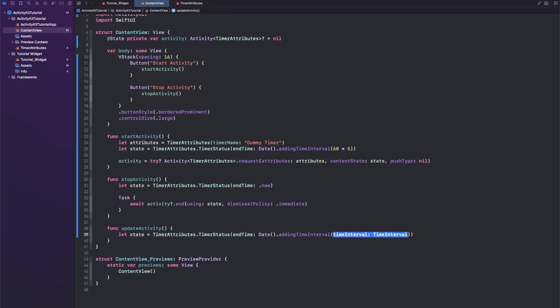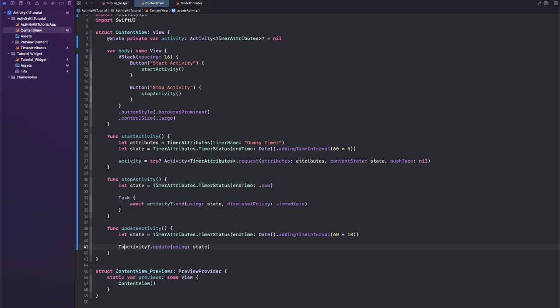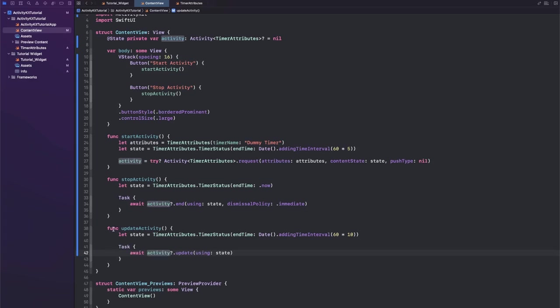And let's say the new end date is adding time interval, let's say 10 minutes, so 60 seconds times 10. And then you can just say activity.update using this new state.